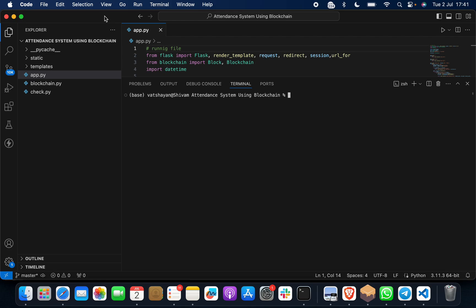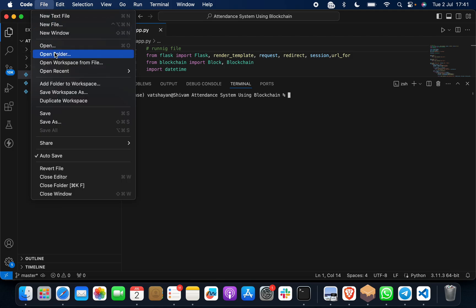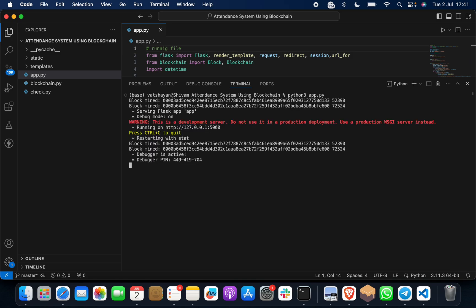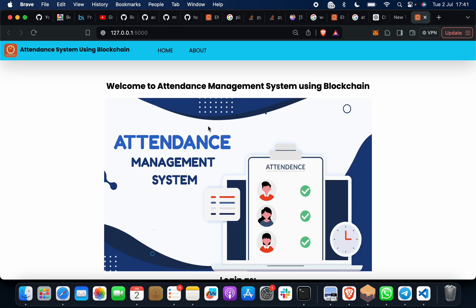You have to download and install Visual Studio Code. Go to File, Open Folder, and open this project folder. It will look like this. Then you have to give one small command: python space app.py. It's as simple as that. When you do it, it will run on this link. Just click on this link.